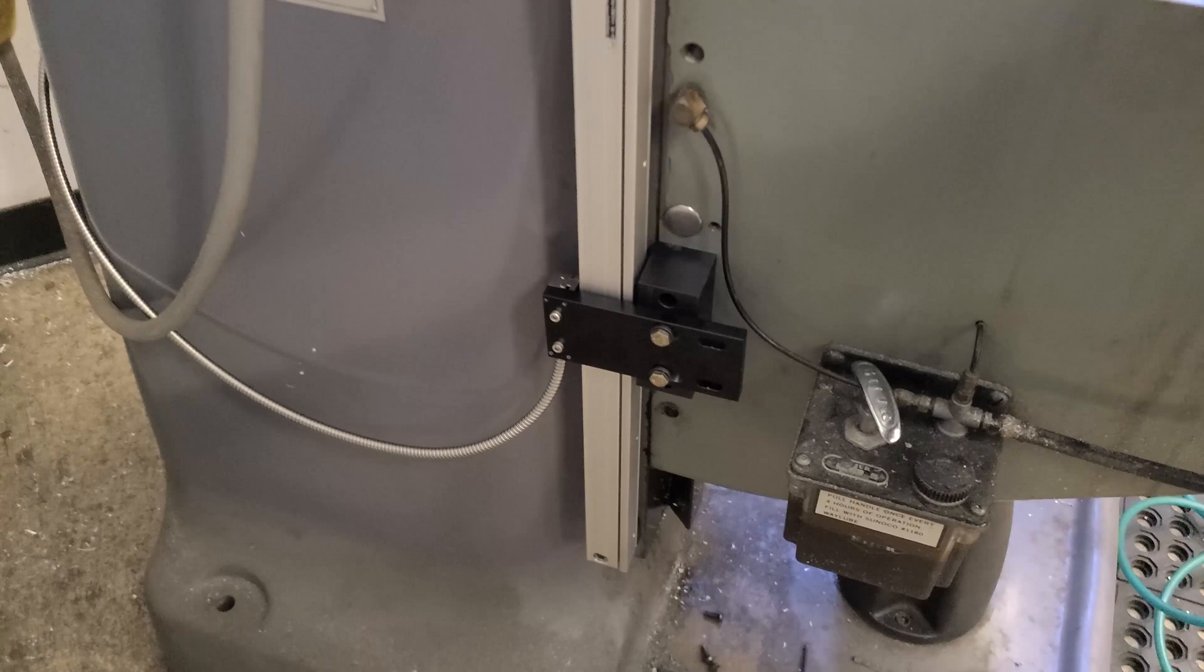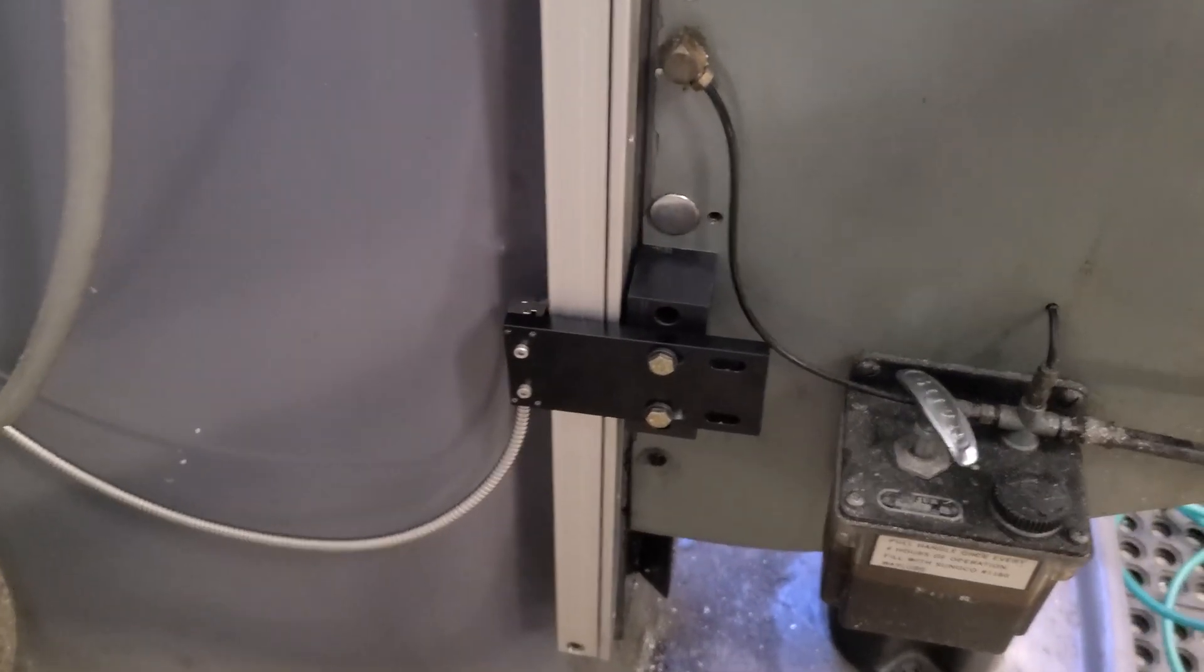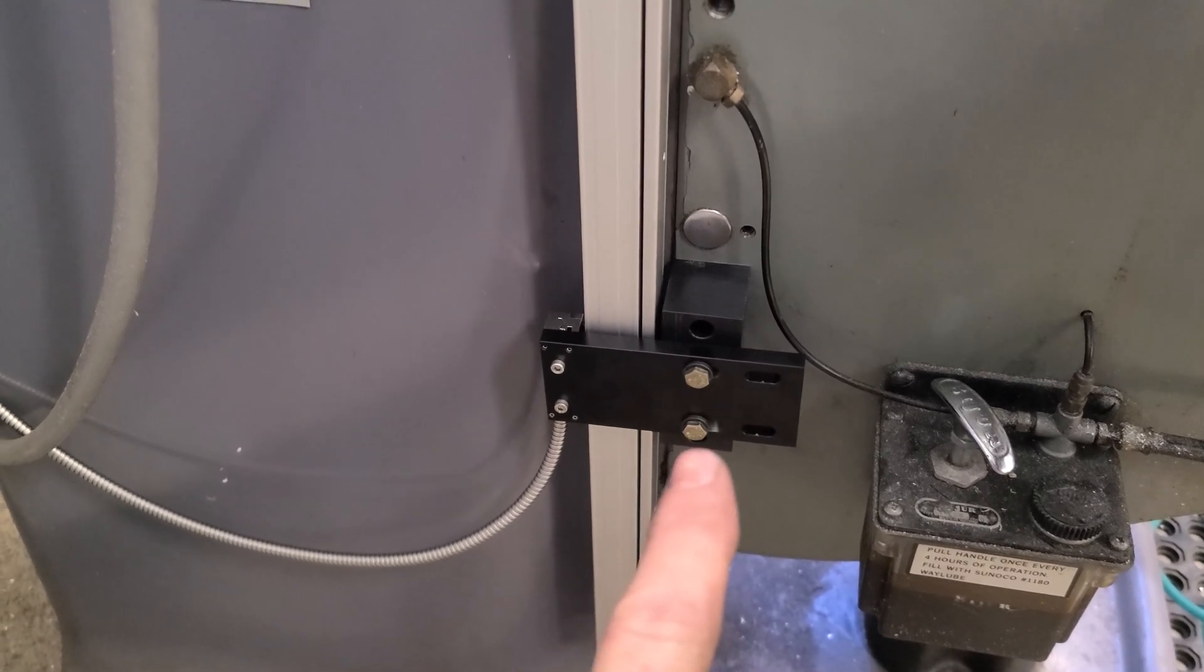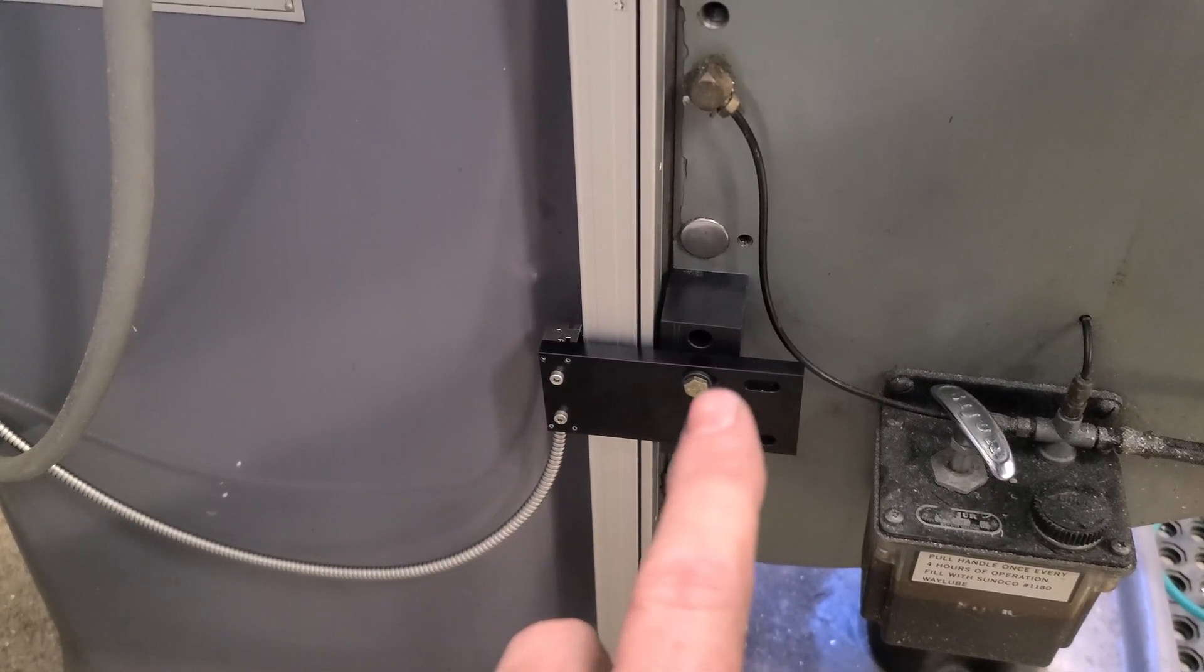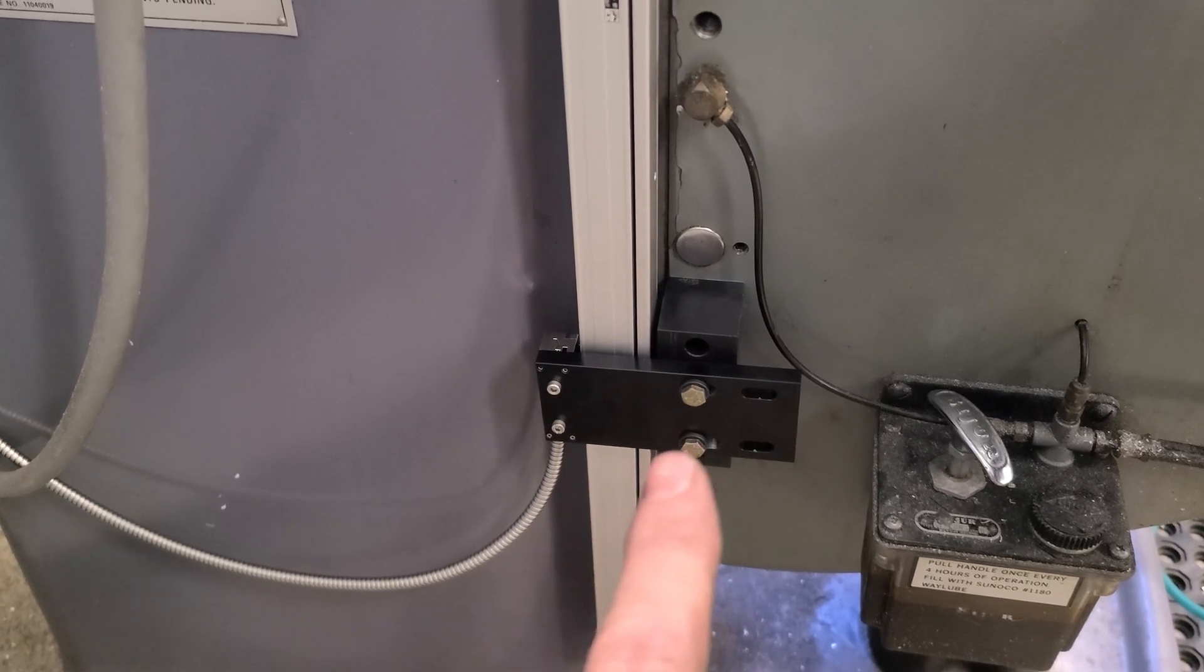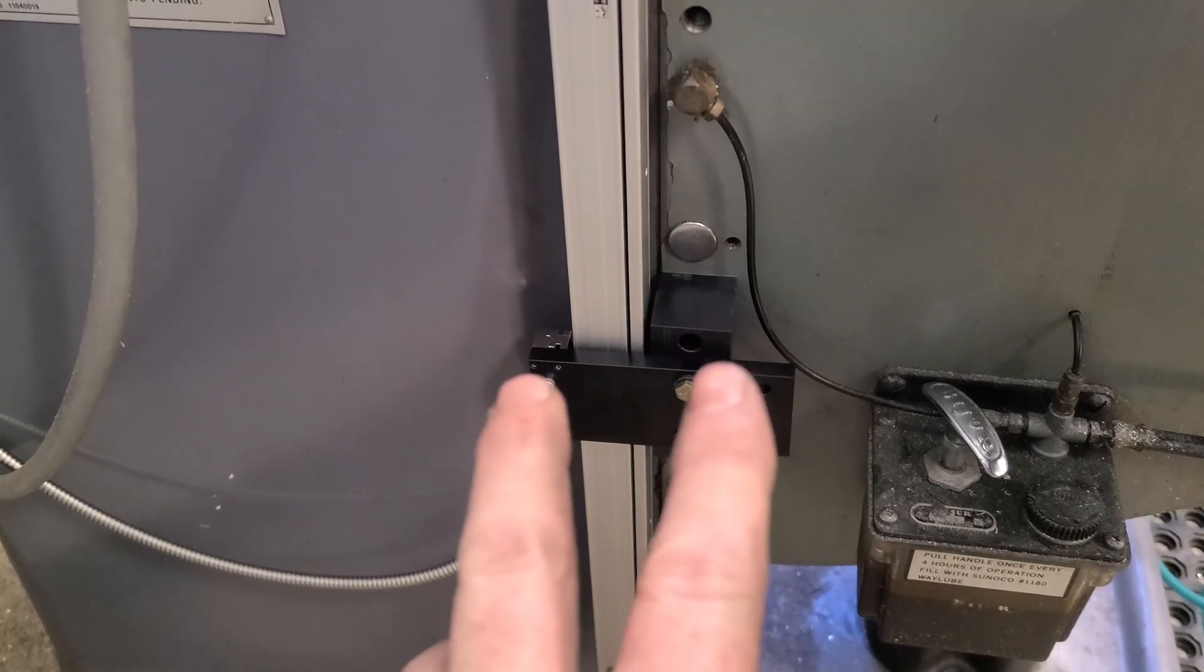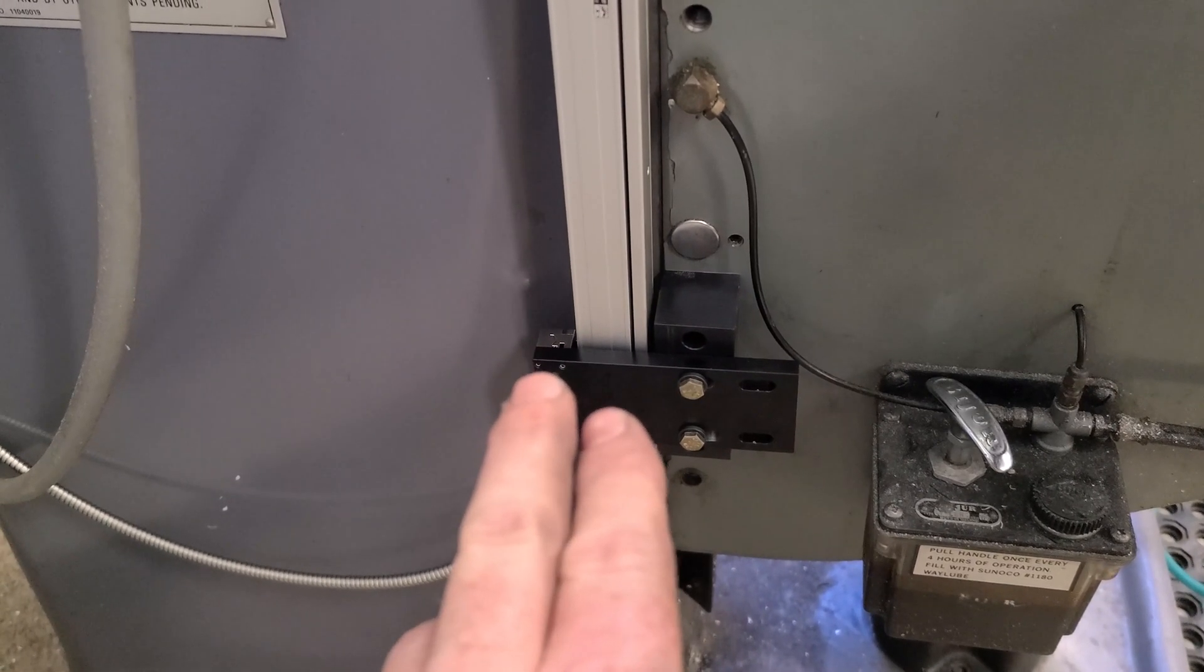Okay, all my Z is done now. Got everything mounted. I had to also add some slots. I think I would have added multiple slots in this bracket if I offered it, just for adjustability.